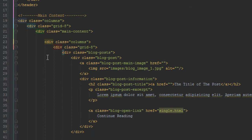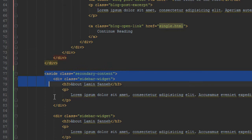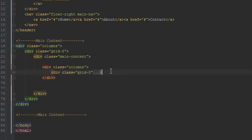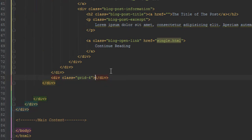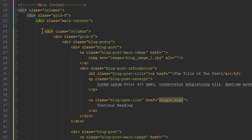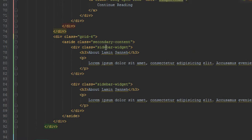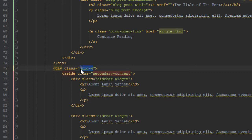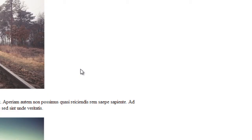Next we need to put the aside inside the columns as well, but instead of giving it a class of grid-8 we'll give it grid-4. So we have the main column containing the main content, which squishes it to be smaller. Inside the main content we have the list of blog posts taking 8 out of 12 of the main content's width — not the full screen width — and the secondary content taking 4 out of 12.